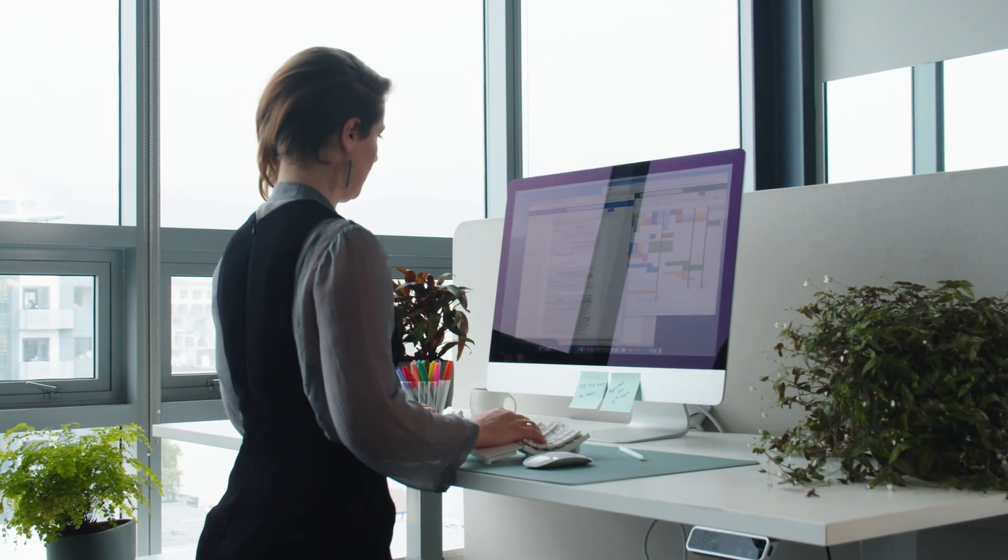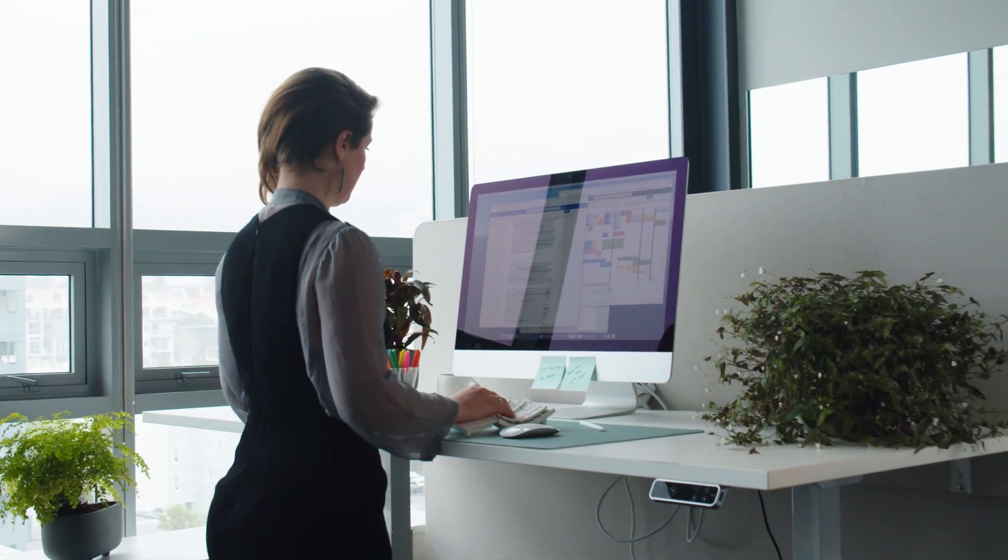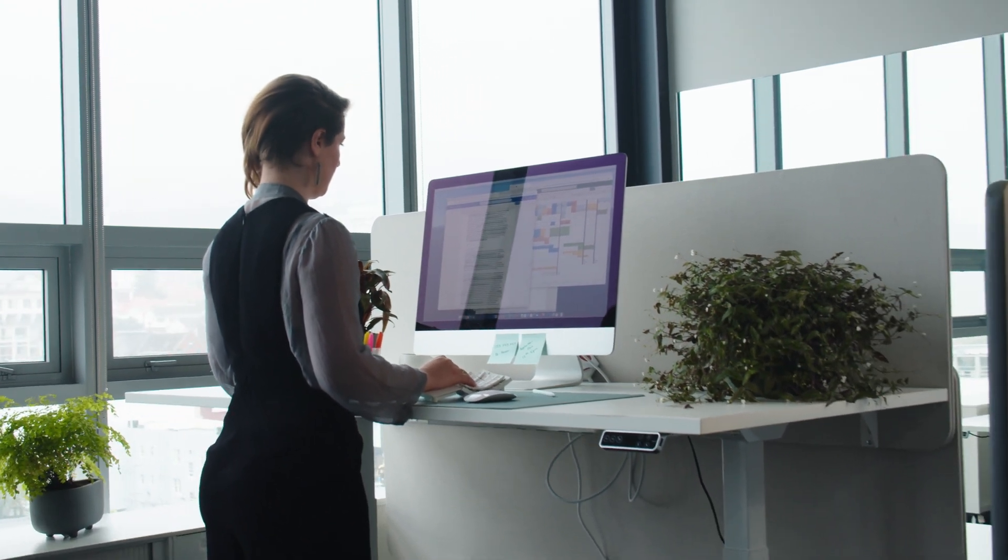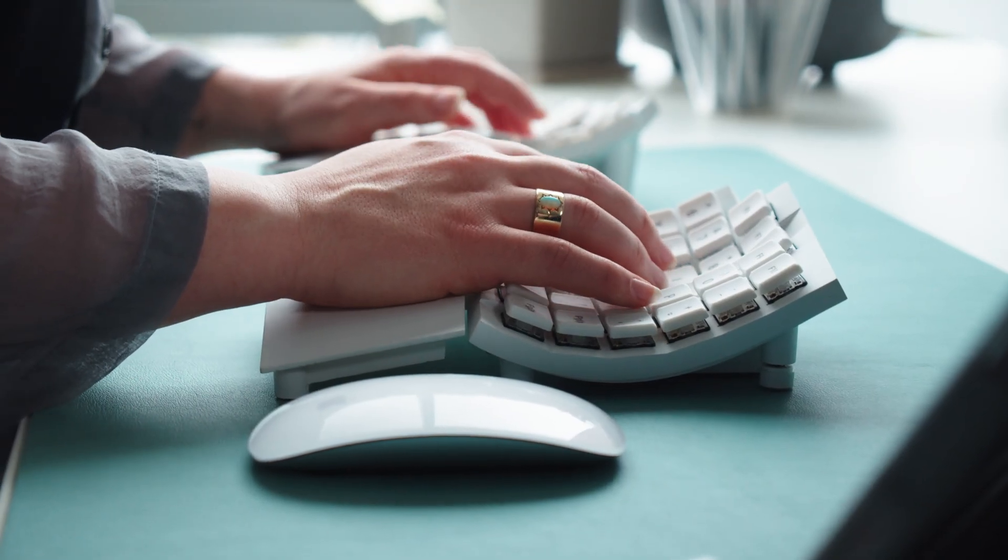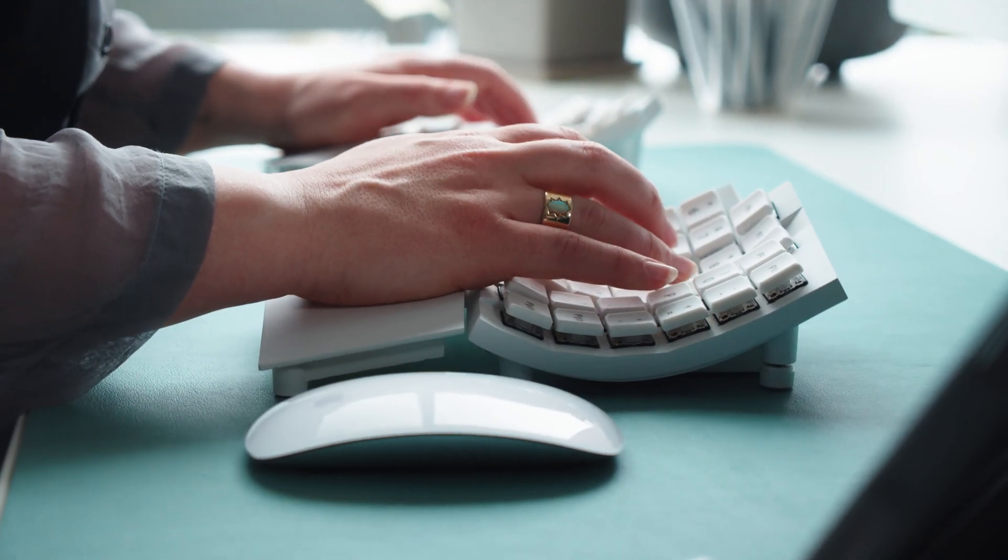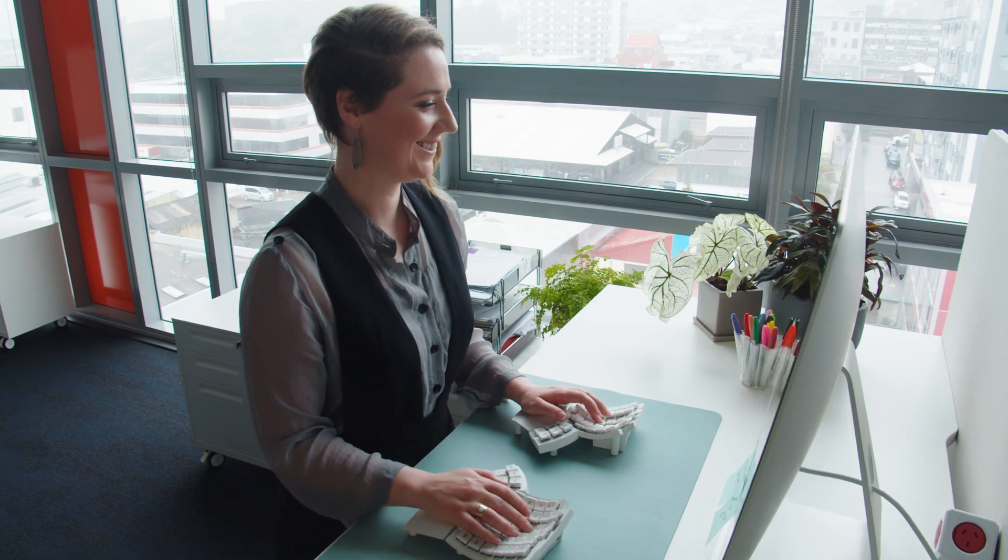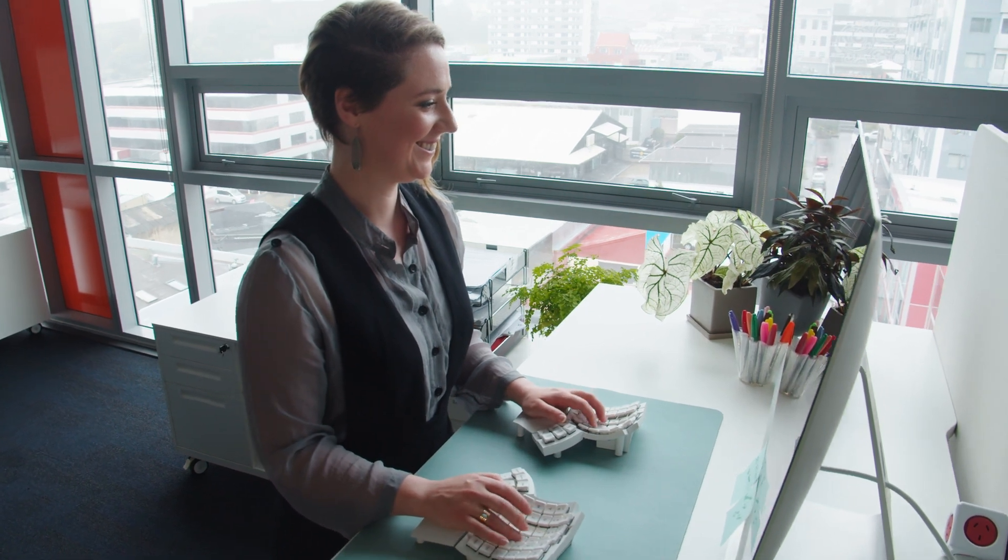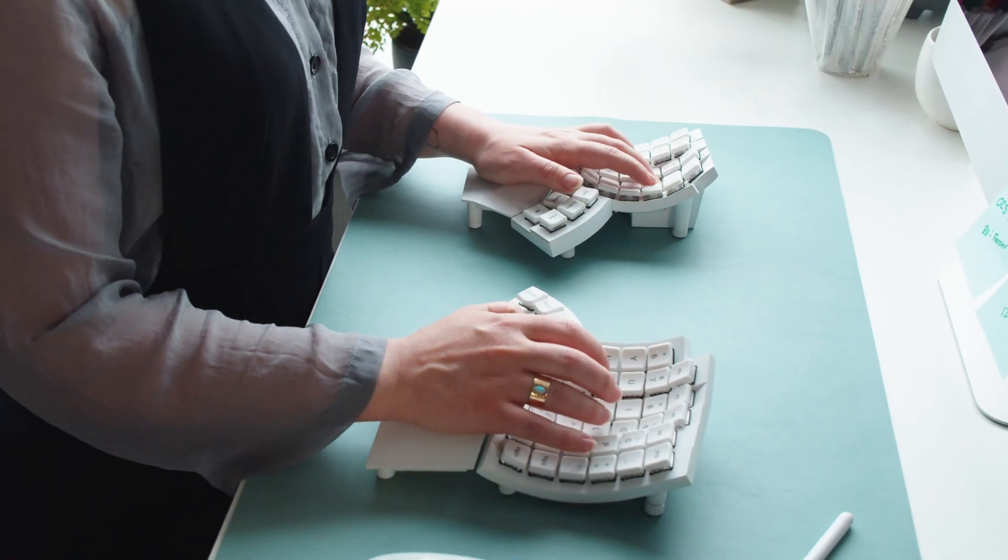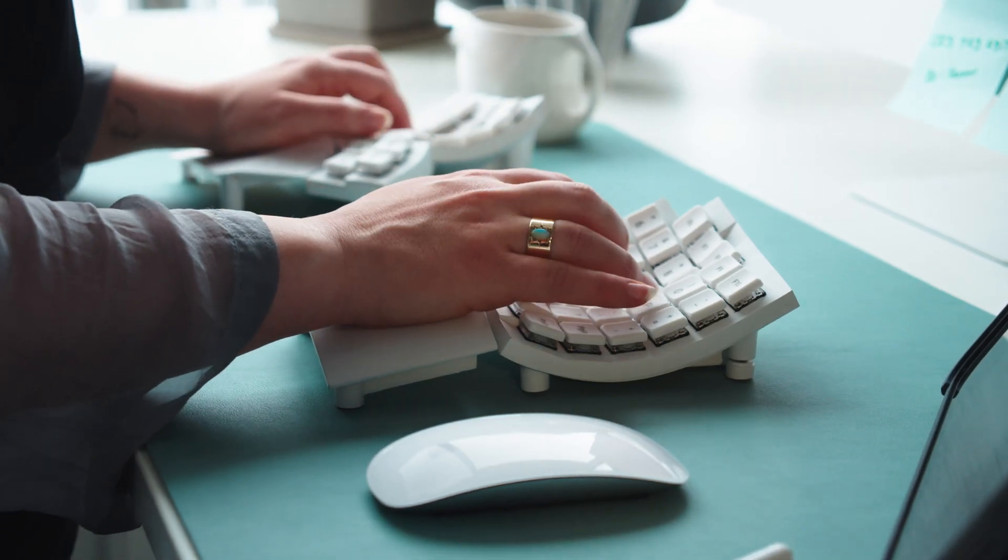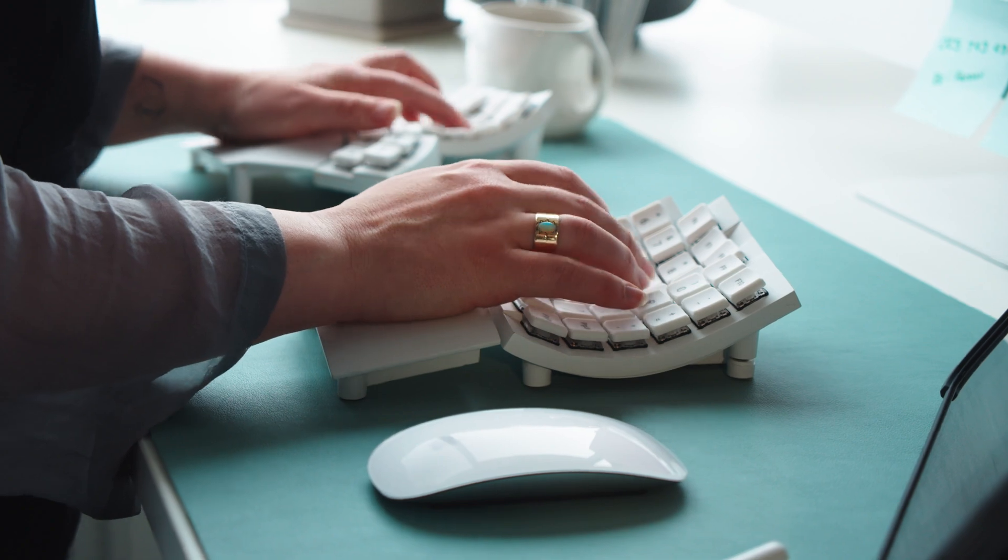The Glove 80 follows how we naturally move. When we curl our fingers, each fingertip draws a smooth curve. Glove 80 arranges the finger keys in curved columns to match, so every key is easy to press.